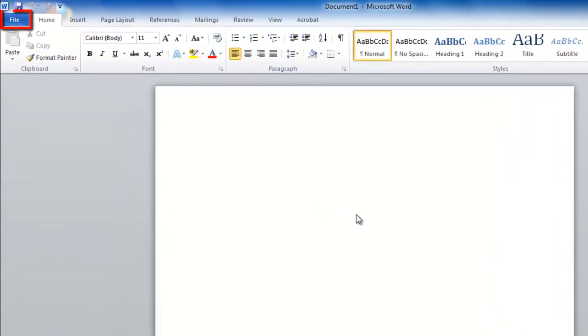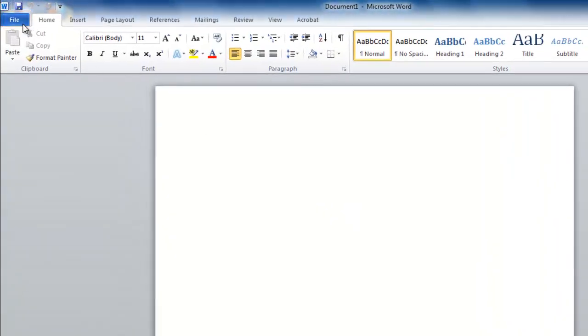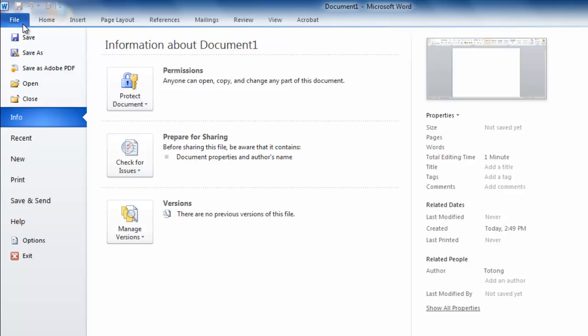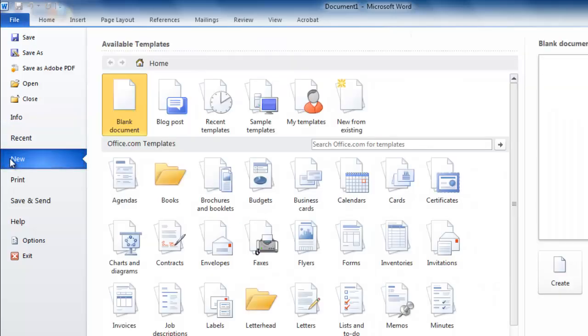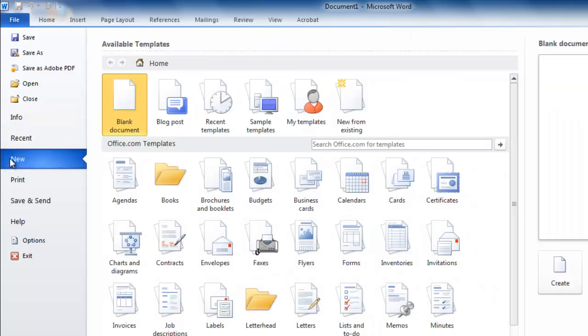Start Word and click the File button. In the menu that appears, click New. On the right a large collection of templates will appear.